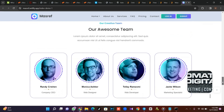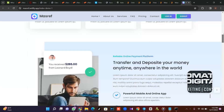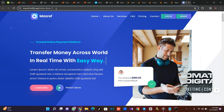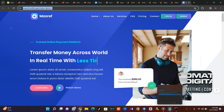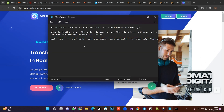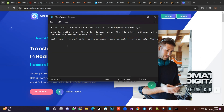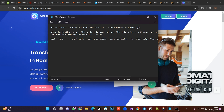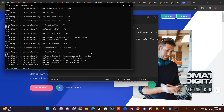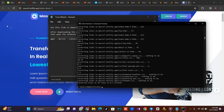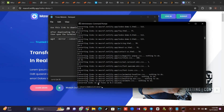First of all, I've copied the code to clone the website. I've copied it, then I'm on my CMD and I've cloned the script — this front end. I've already cloned it.